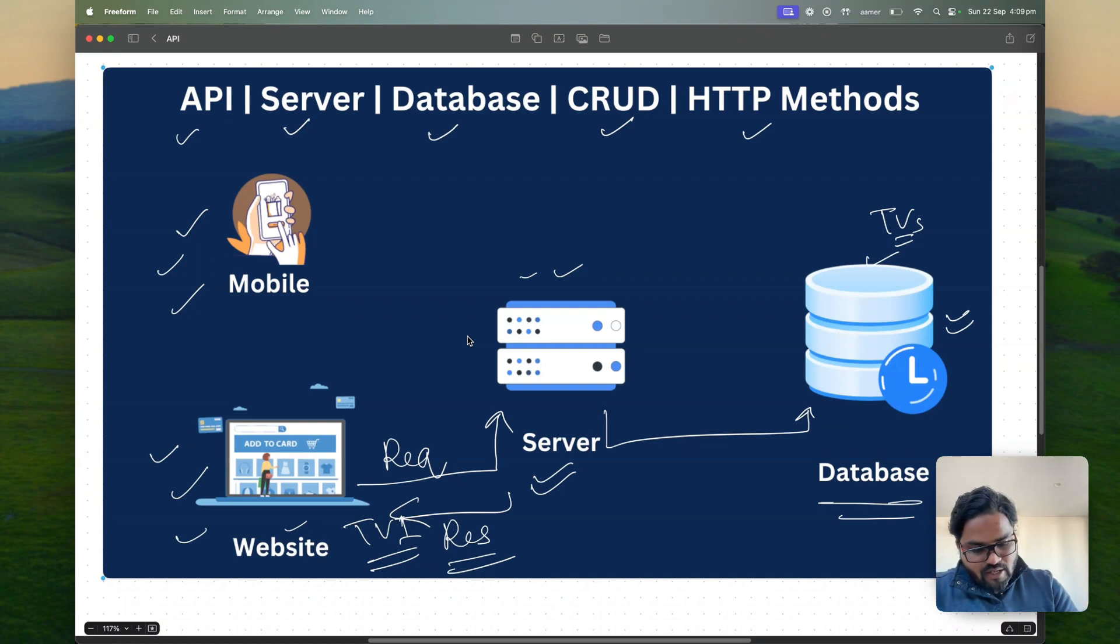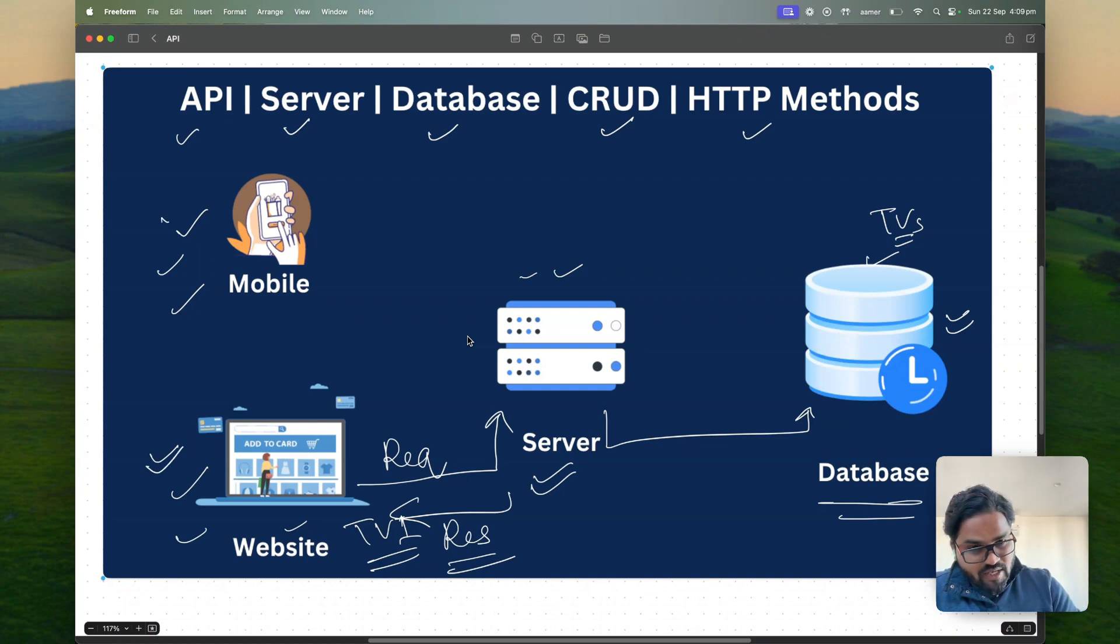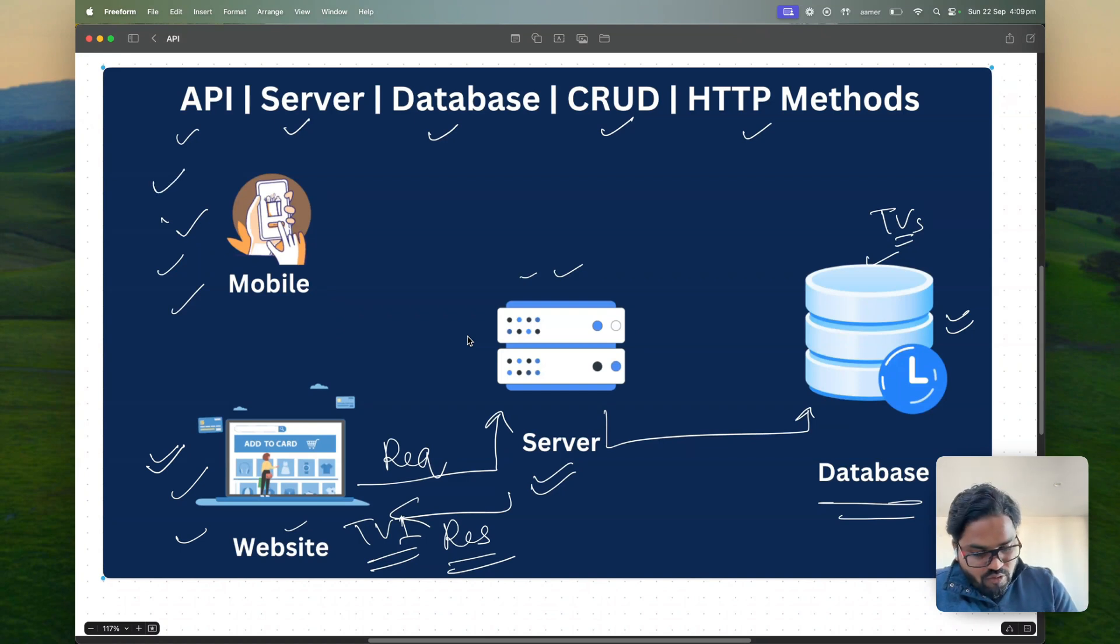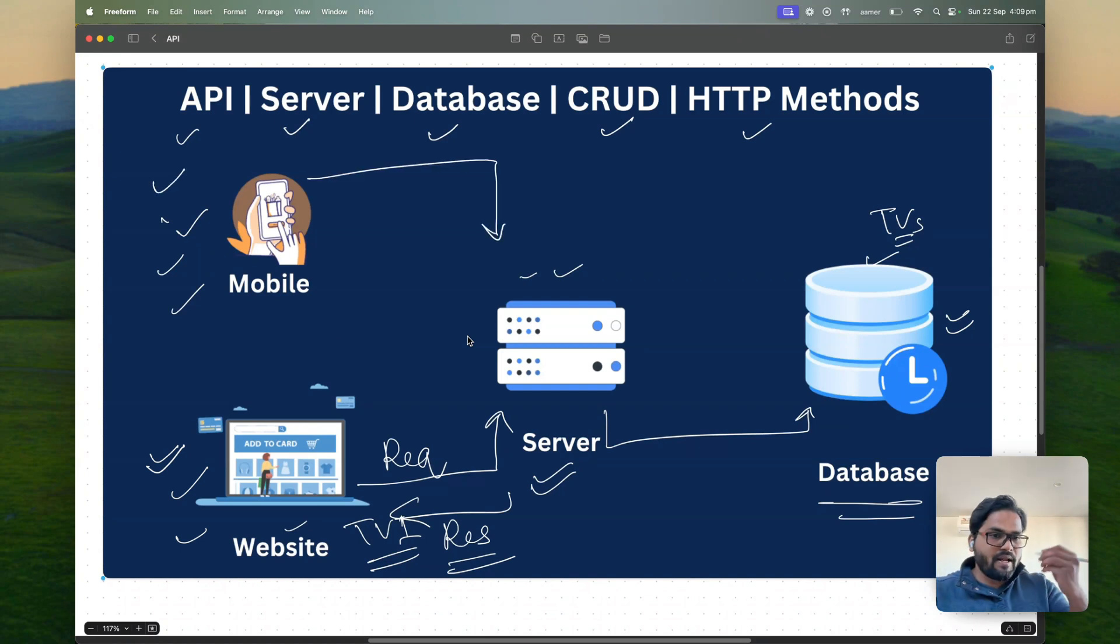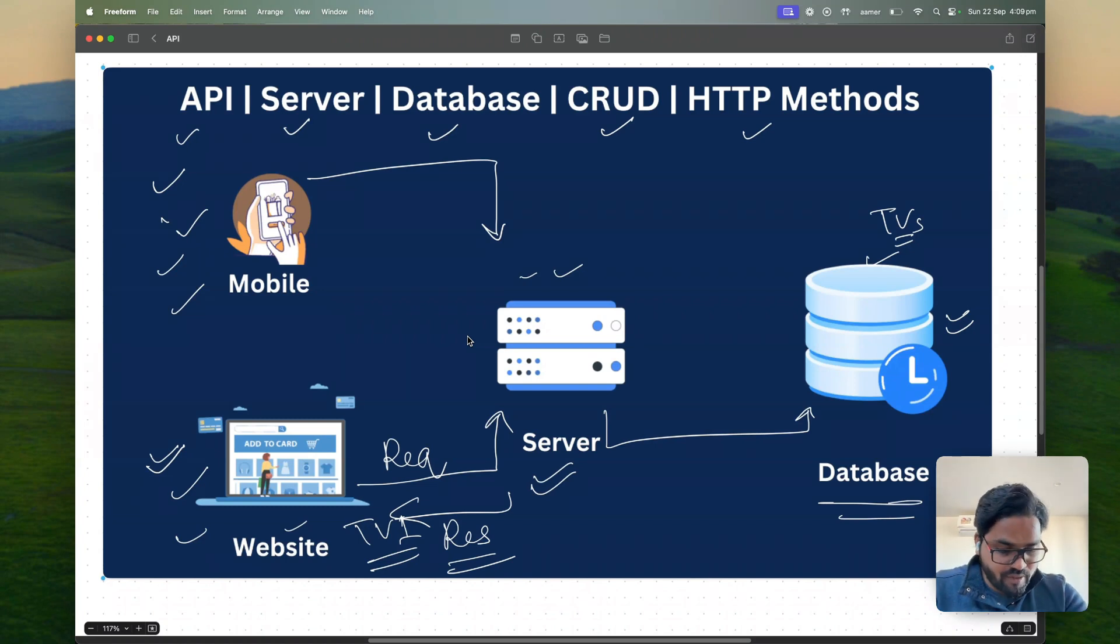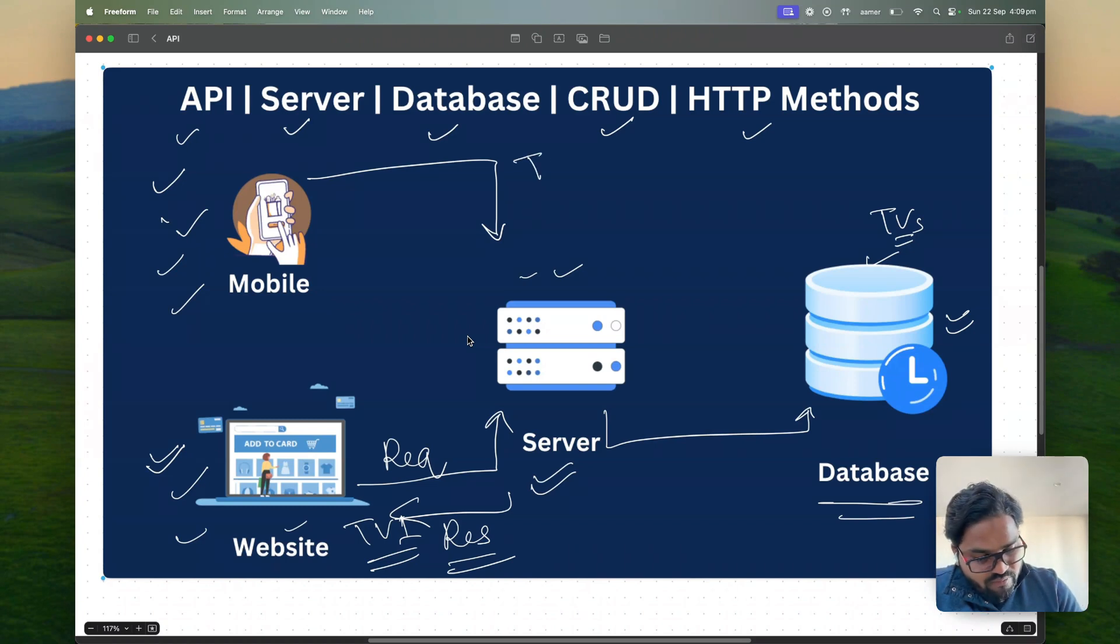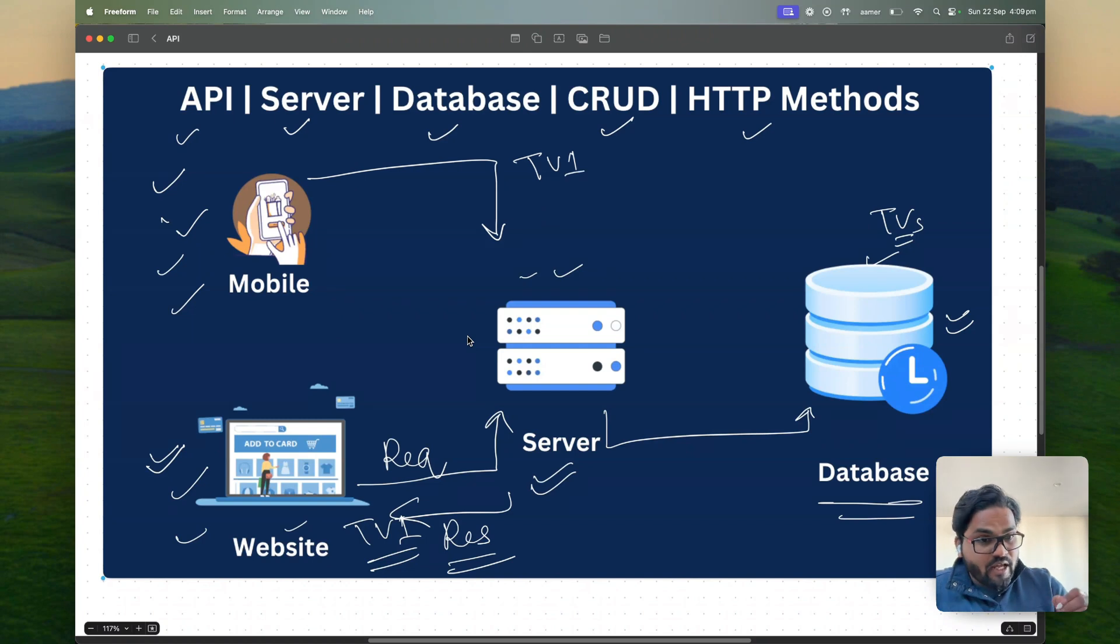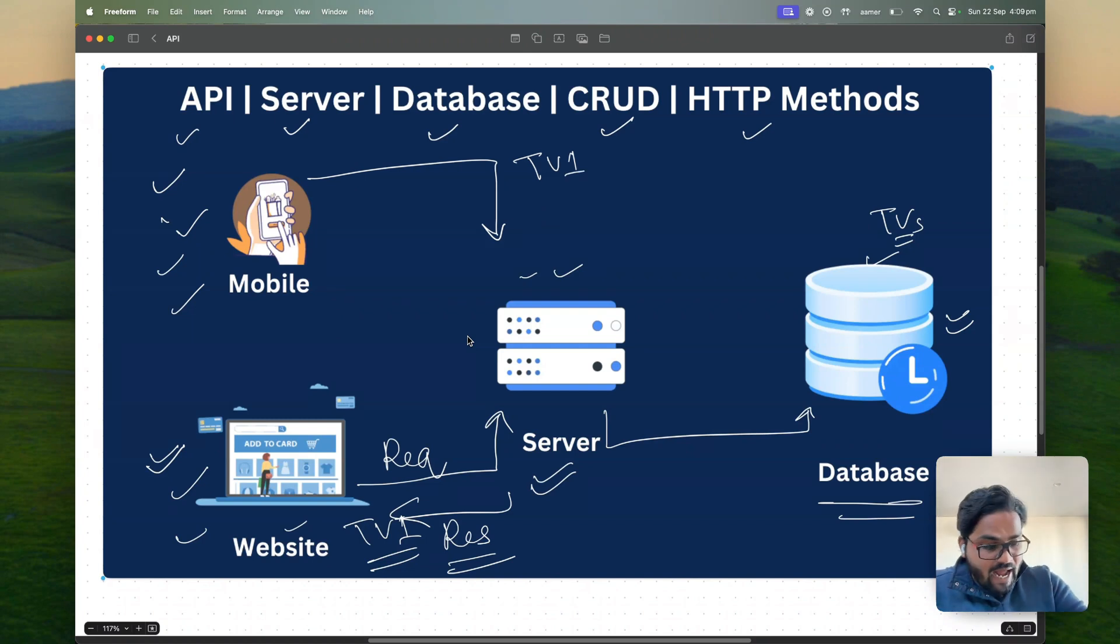So first of all you have to save that TV in the database. How you can save that? Again you can open your website or mobile application. For example you open your mobile this time and then open an application to upload whatever the TV stuff you have.